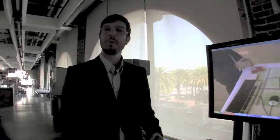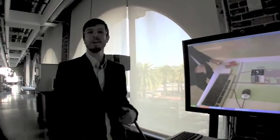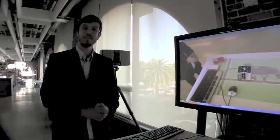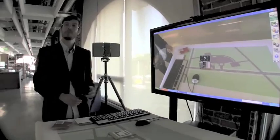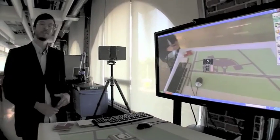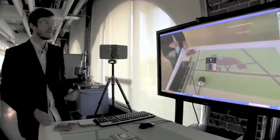Hi, I'm Brian Penny here in the Customer Briefing Center in San Francisco, and right now we're looking at a demonstration of augmented reality.